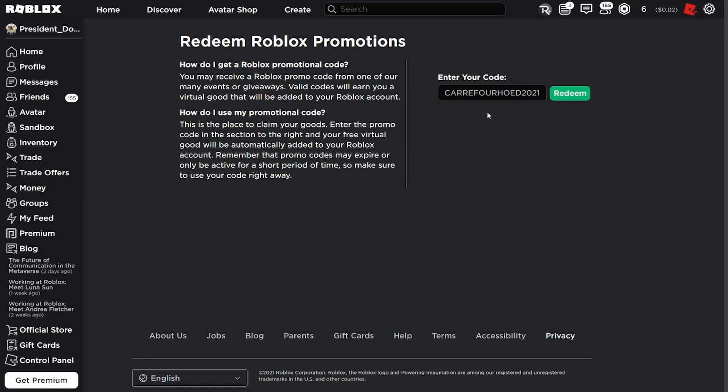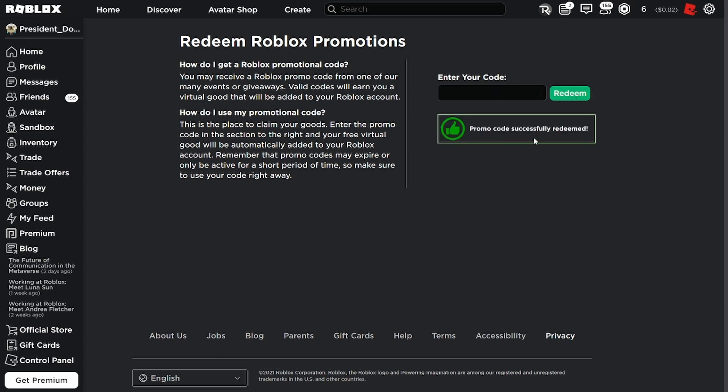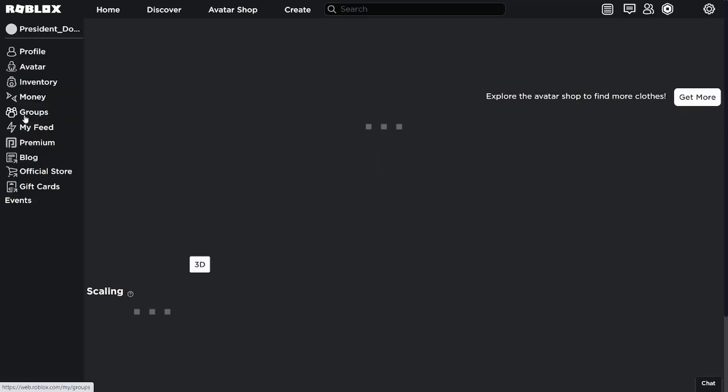So basically, it's carry for... I don't know what that is, but that's just the code. What you want to do is click on redeem. Once it says promo code successfully redeemed, what you want to do is go to avatar.